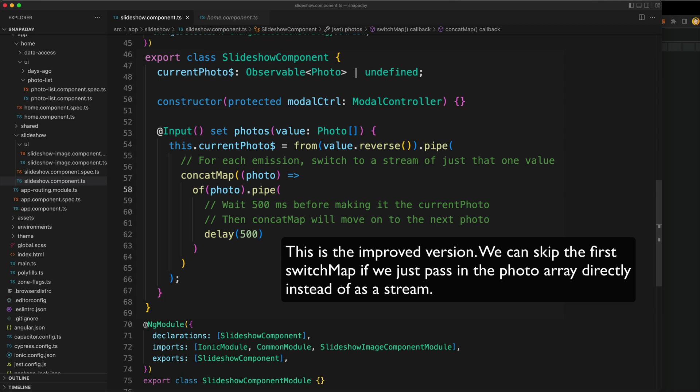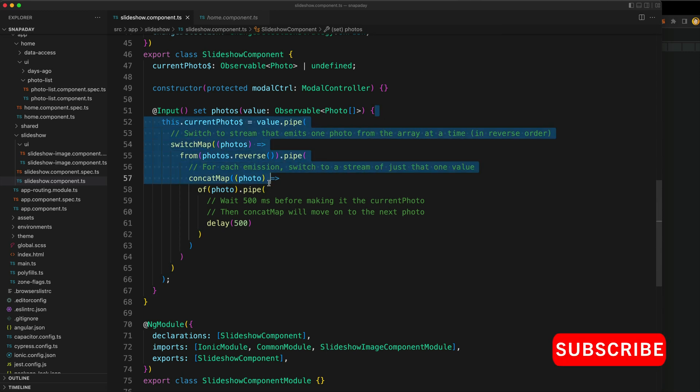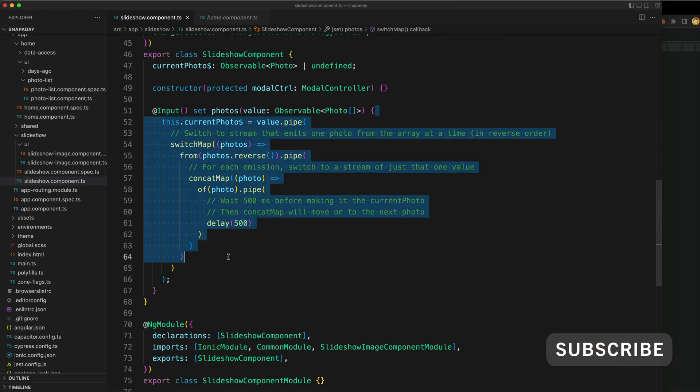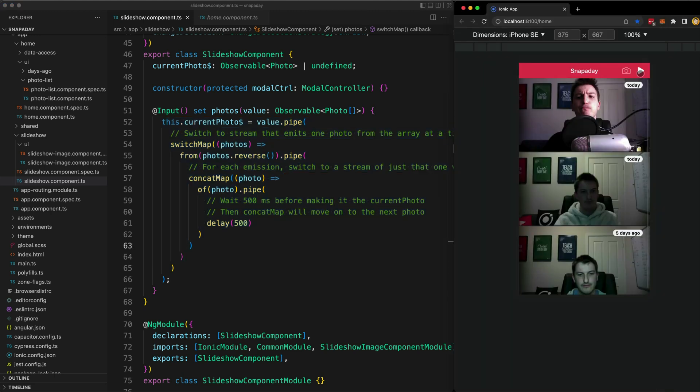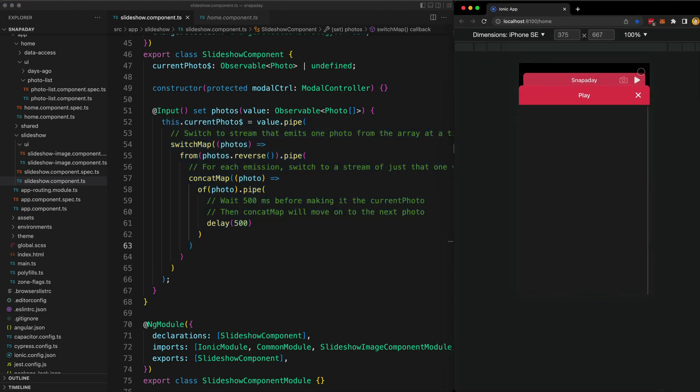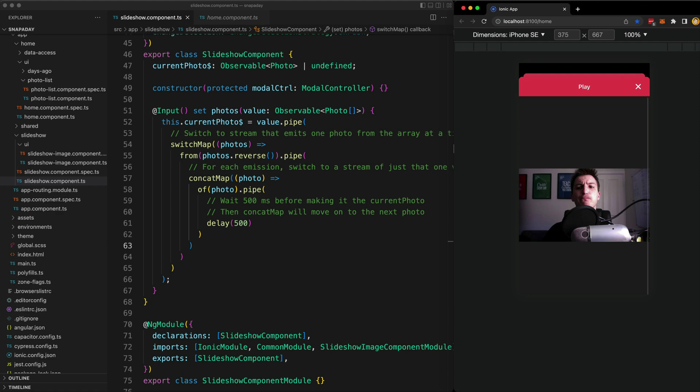I do get this code might be a little bit hard to follow if you're not pretty comfortable with RxJS operators. But this is why I think RxJS is so valuable and why it's worth learning this sort of new way of thinking, because we are able to condense so much of that complexity that we had before just into this organized pipeline of a few RxJS operators. If we click play on our slideshow, you'll see that it works and we get that effect of photos cycling through.